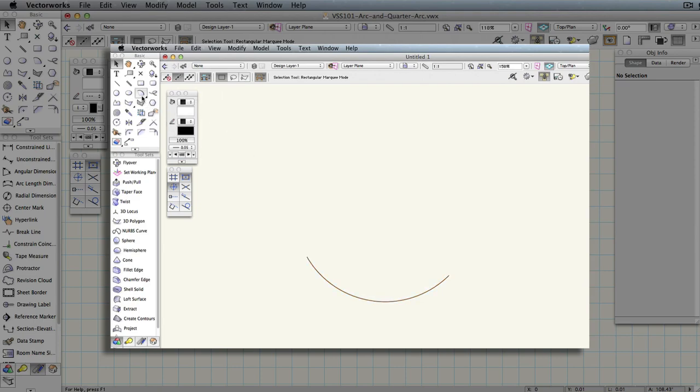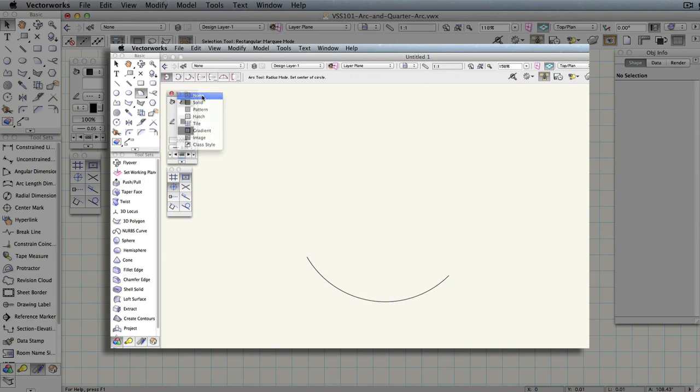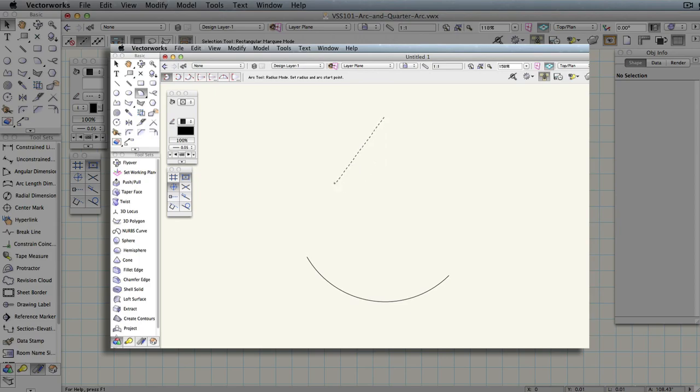Alternatively, you can draw arcs that are drawn with no fill. With nothing selected, activate the Arc tool, change the fill in the attributes palette to none, and all future arcs will be drawn with no fill.